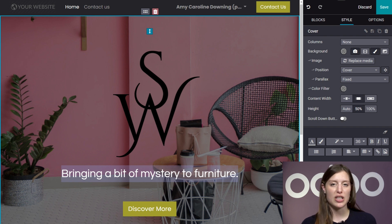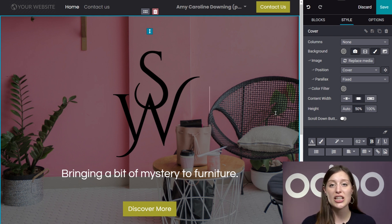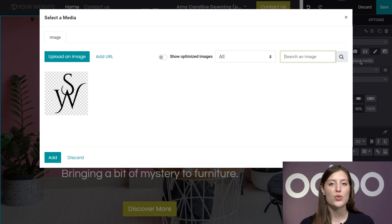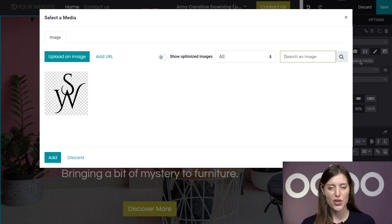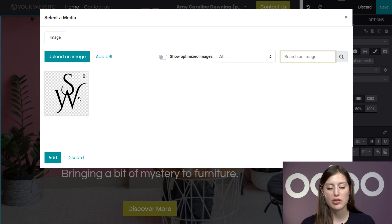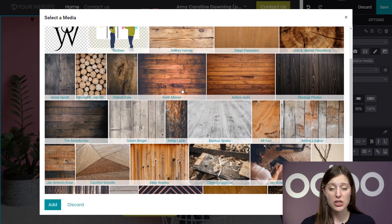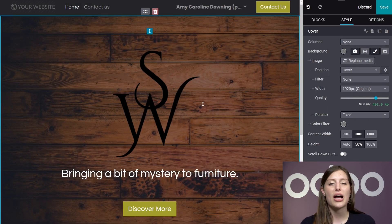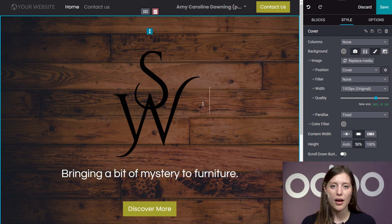Now let's say I want to change the background image of this cover block. No problem. I simply select the building block I want to change, and on the right sidebar I'm going to select Replace Media. A pop-up will appear where we can freely search for anything we want in Odo's massive database, packed with millions of royalty-free photos and illustrations that are entirely free to the user. Let's search for something simple like wood. I'm going to use the database — we have a lot of really nice options. I like this one, so let's select that. Odo has automatically applied it as my new background image for that building block.